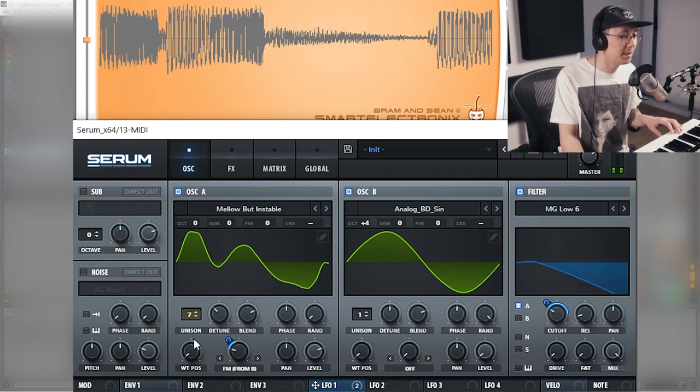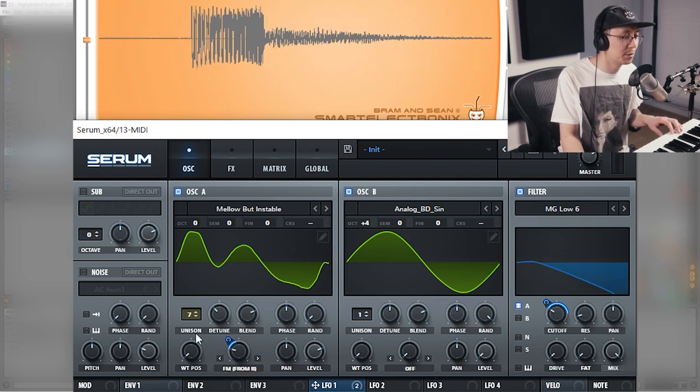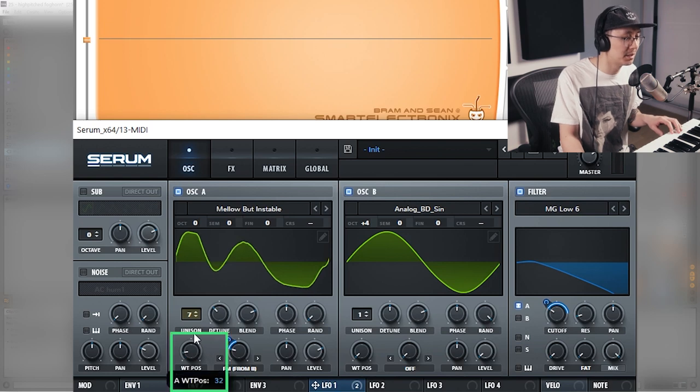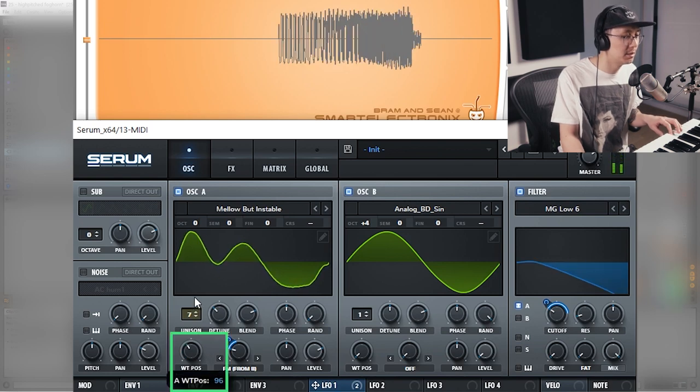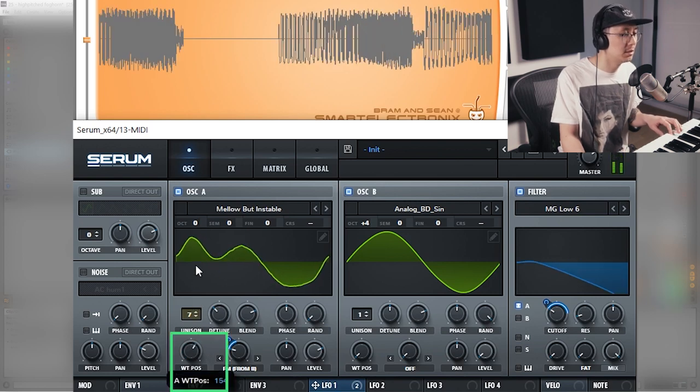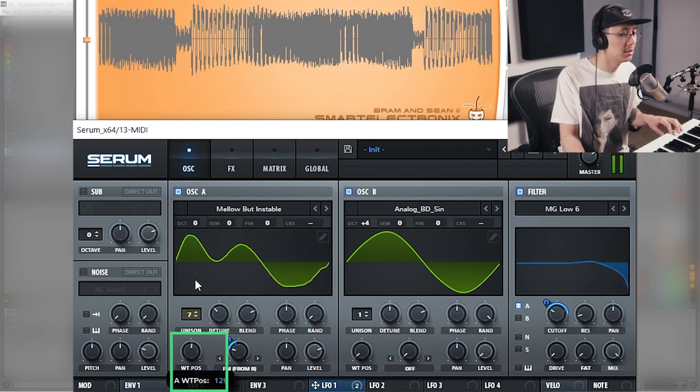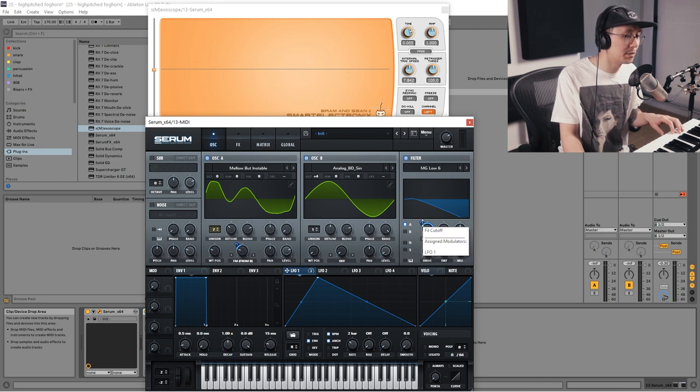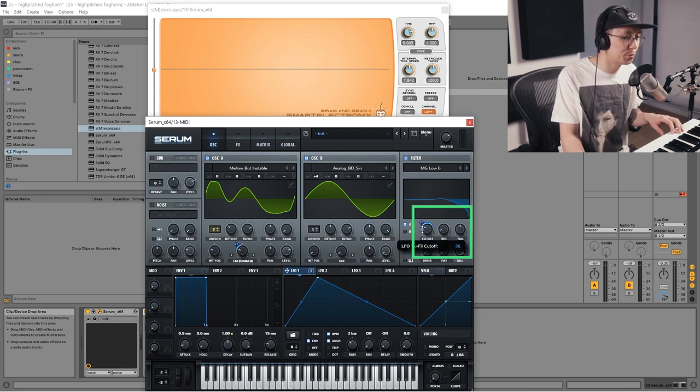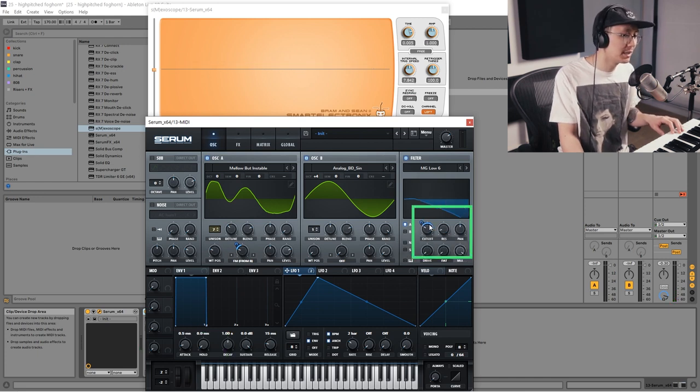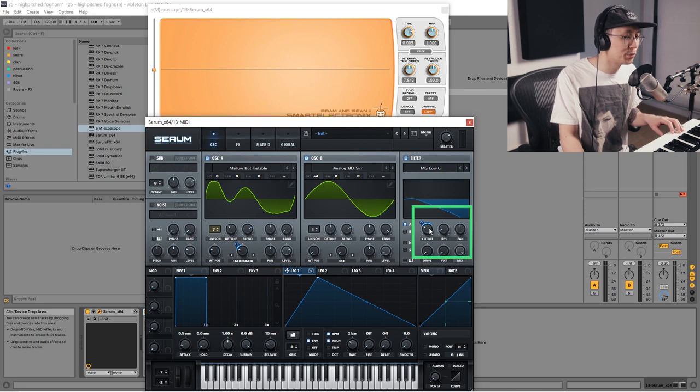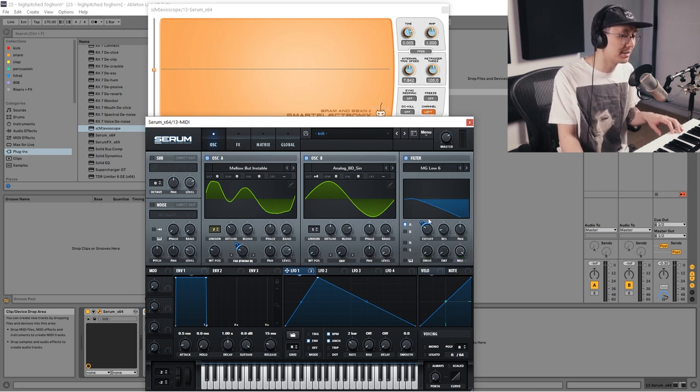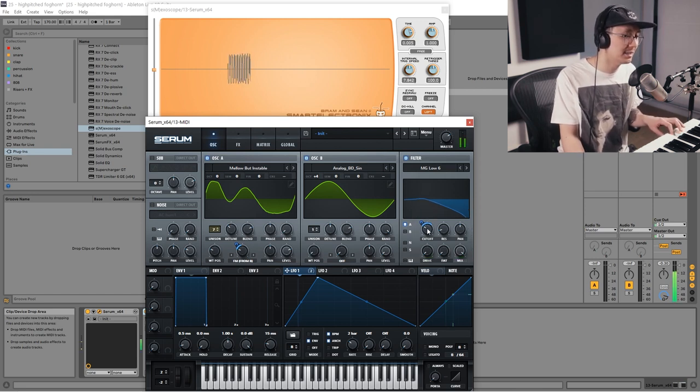Then you may want to adjust the wavetable position until you get that sweet spot. We also might have to adjust the cutoff as well as the modulation amount. We're really trying to find a sweet spot here. You got to tweak the parameters until you find it.